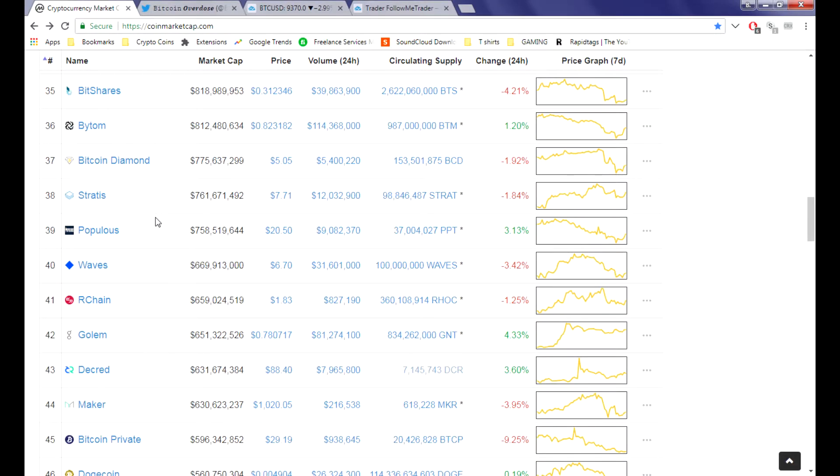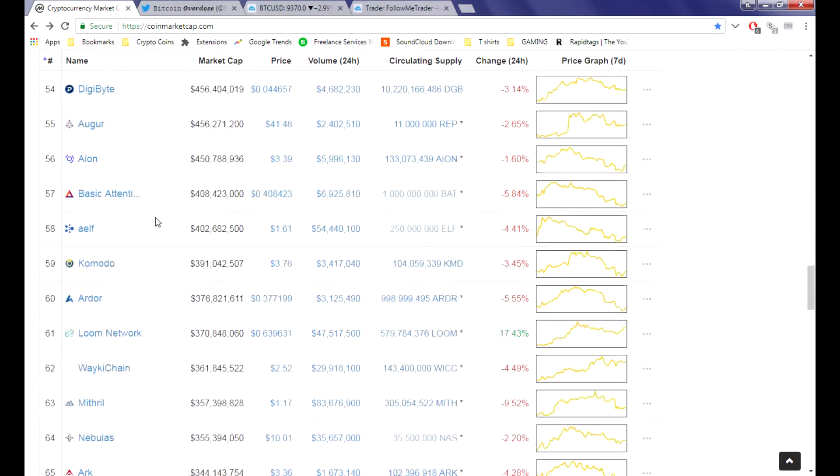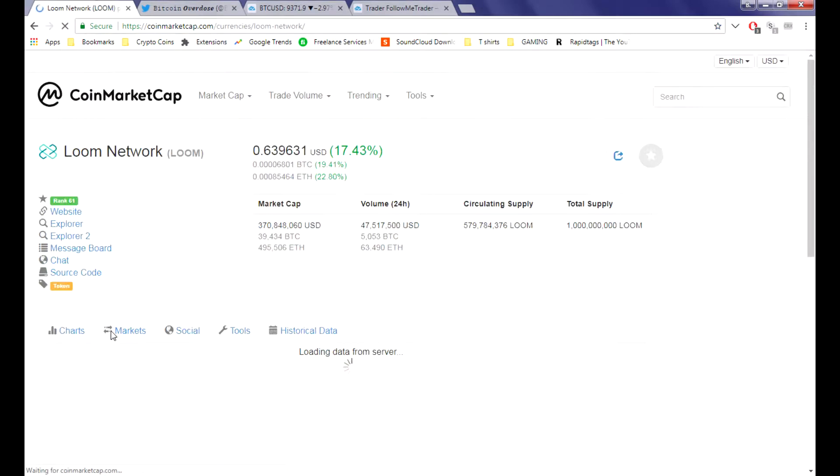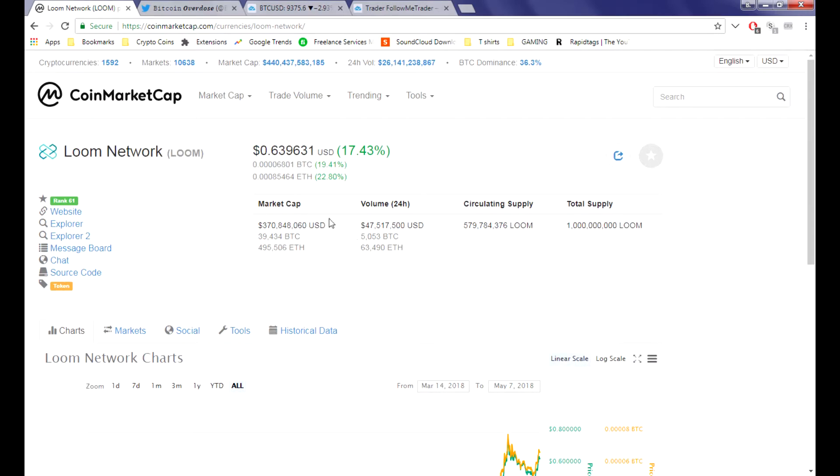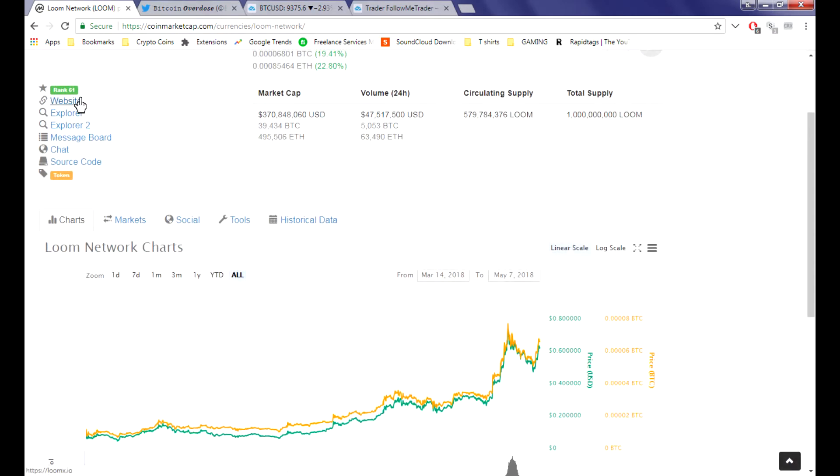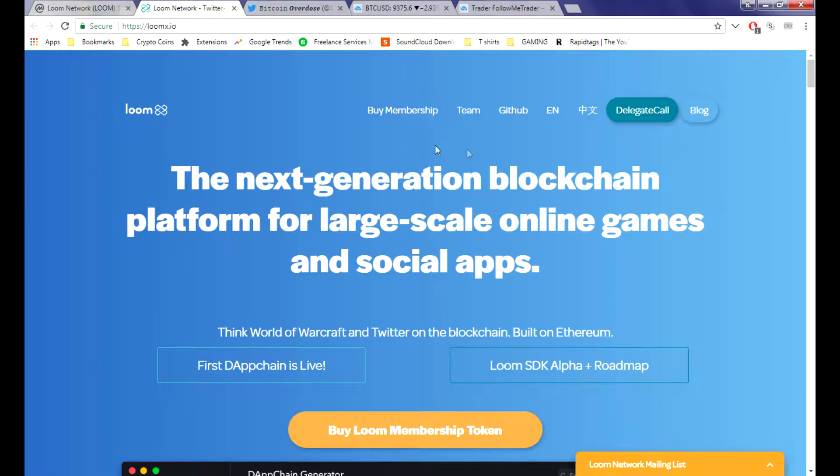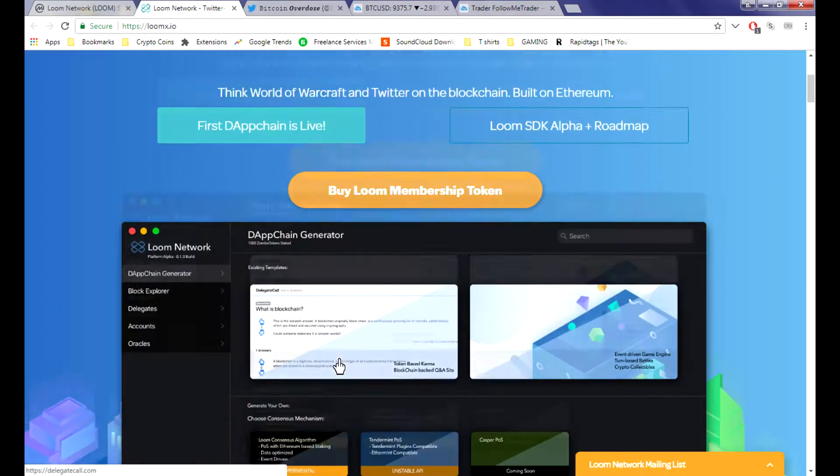Loom Network is somehow the one booming today at 20%. I don't know exactly what this is - it's got a lower market cap and seems to have just gotten listed somewhere. It says the next generation blockchain platform for large online games and social apps.